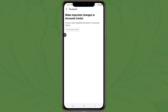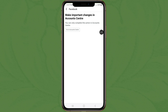Hello everyone, welcome to a new video. In this video I will show how to fix the Facebook password save problem. This problem shows when we try to save a Facebook password.